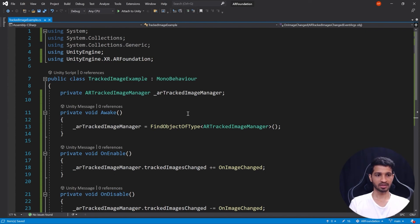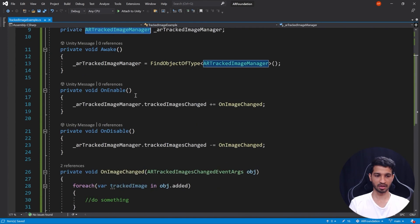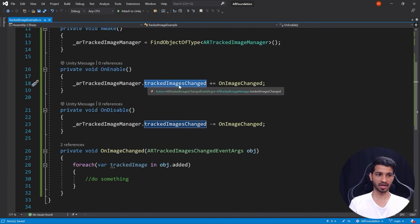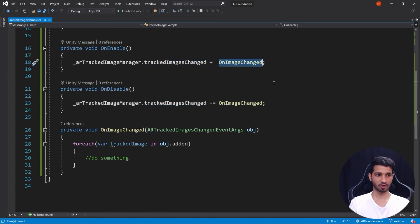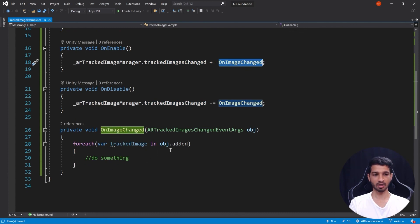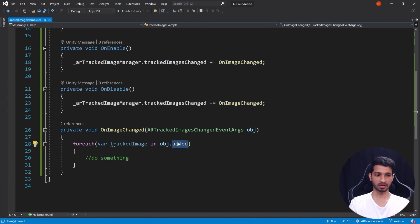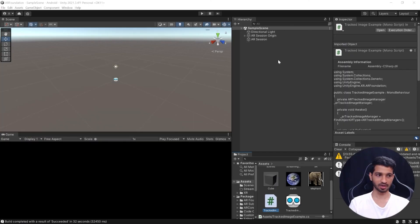So what this code basically does is it finds this component AR Tracked Image Manager. Once it finds it, subscribed to its tracked image changed event. So when that event is called, this particular method OnImageChanged is called, and when OnImageChanged is called, if the image is added then it will do something, and if it is removed then you will have to change this and you can do something. So you can save the script and go back into Unity.